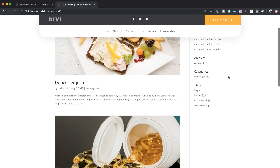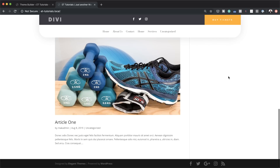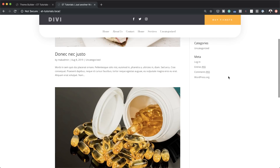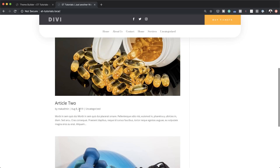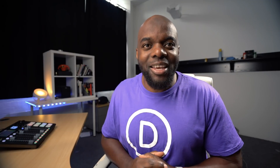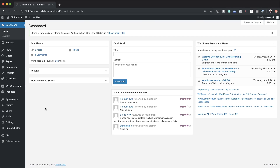Hello and welcome. In today's tutorial, I'm going to show you how to create a custom global header using Divi's Theme Builder. This is the final result we're aiming to achieve. So without wasting a lot of time, let's dive in and get started.